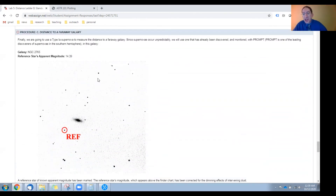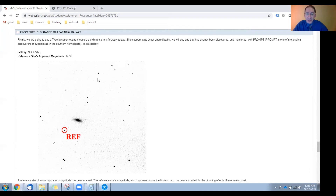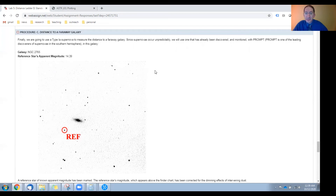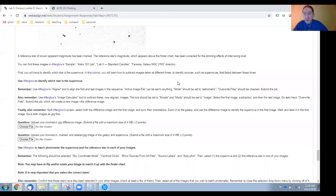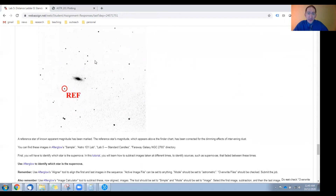Lastly, we're going to use a Type Ia supernova to measure the distance to a galaxy even farther away. Since these cosmic explosions occur unpredictably, we're going to use archival data collected by Prompt a number of years ago — a supernova explosion that Prompt discovered. Prompt is one of the leading discoverers of supernovae in the Southern Hemisphere. Here is a finder chart showing the galaxy with a reference star marked, and its true known apparent magnitude is listed. You can get this sequence of observations in Afterglow's sample directory under Astro 101 Lab, Lab 5, Far Away Galaxy, NGC 2765. You may notice that we did not mark the supernova in the finder chart — you're going to have to figure out which point of light is the supernova explosion, just as the discoverers did.